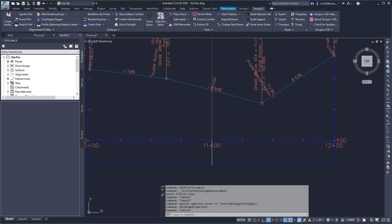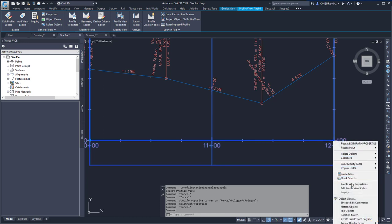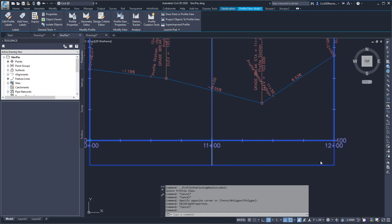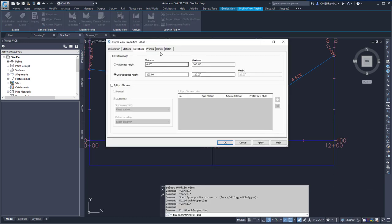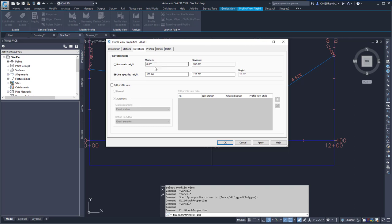To change my Profile View Station and Elevation values, I have to go into the Profile View properties and go to the Stations and Elevations tab and change them one at a time.